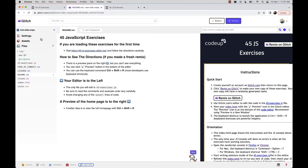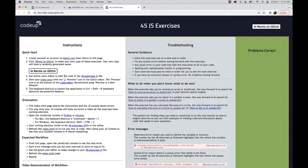The only thing you're going to be editing is the JavaScript file called 45.js exercises. When we look at our instructions, we need a bit more orientation. The index homepage shows the instructions, and the JavaScript console attached to this webpage will show you any errors or messages to move forward.